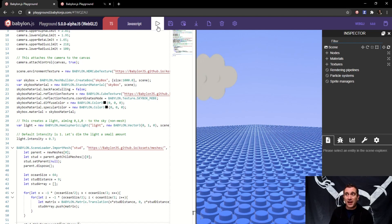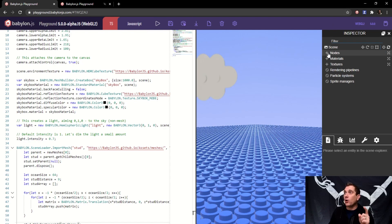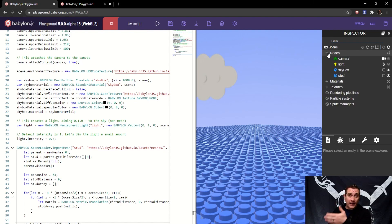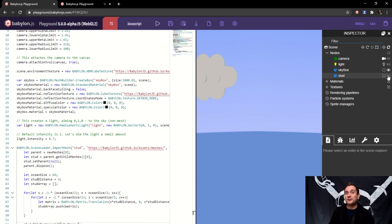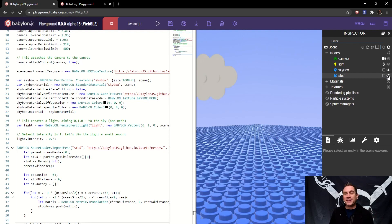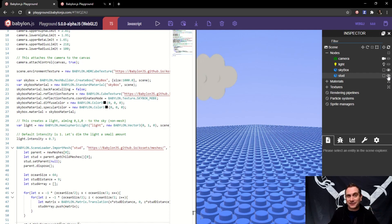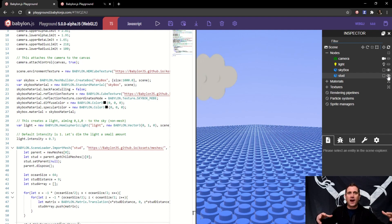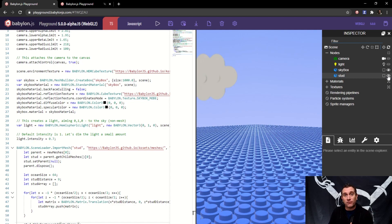What's so incredible about thin instances is there's only one mesh in the scene, even though we're seeing tons of them. When we open up the scene nodes inside the inspector, there's only one stud. If I turn it off — if I tell the GPU you can't render this stud anymore — they all go away. All thin instances does is say, 'Hey GPU, render this mesh in these positions, as many times as I tell you to.' It's an amazing performance tool, especially when you think about the limitations of doing heavy graphics processing inside the web.